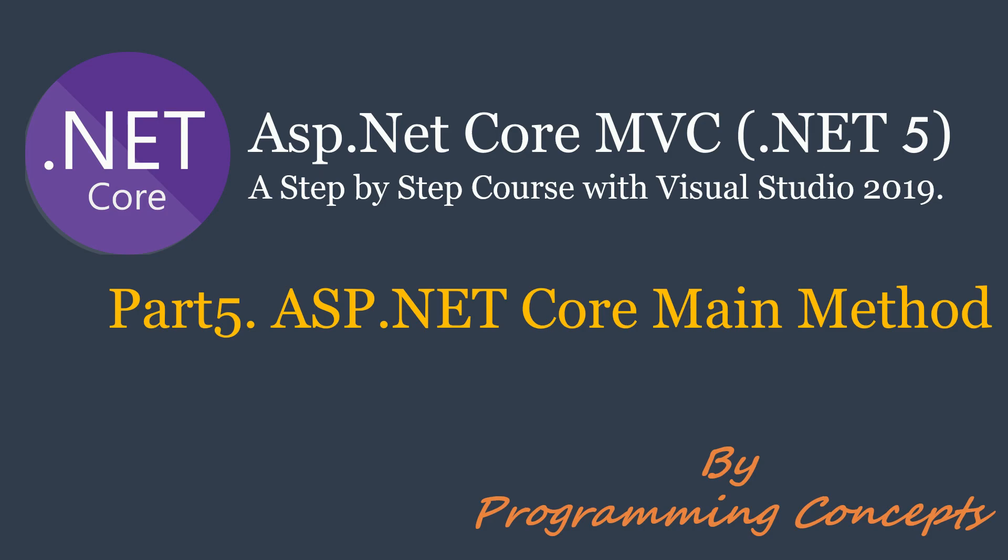In this video, we will talk about the main method in ASP.NET Core MVC application. This is continuation to part 4 ASP.NET Core project file. Please watch it before proceeding to this one. I shared the link in the description.